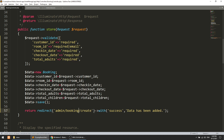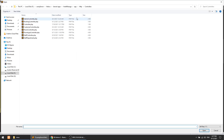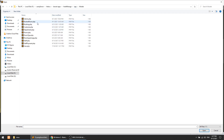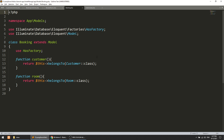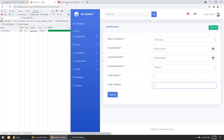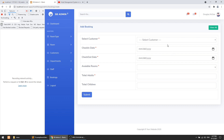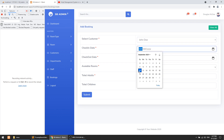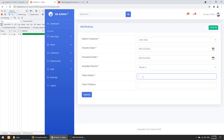It looks like the create data has been added. Let's check the model — we have a booking model and a booked_room model; we'll use the booking model and may delete booked_room. Let's test: open the form, select customer John Doe, check-in on the 12th, check-out on the 15th, room 2, two adults, one child, and submit.